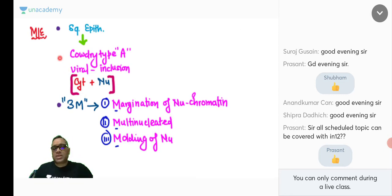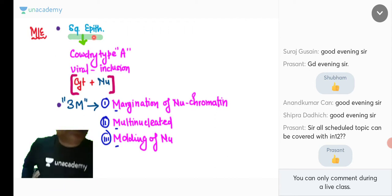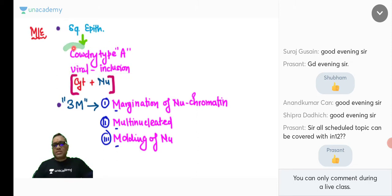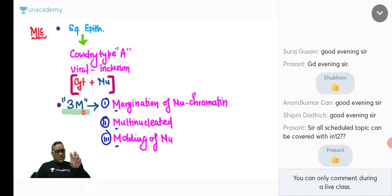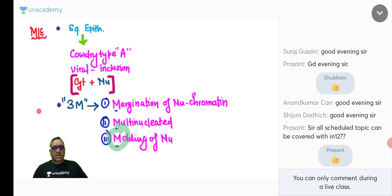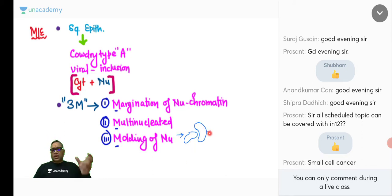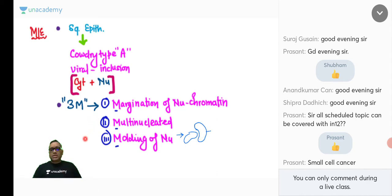As a pathologist, we examine the epithelium via cytology or histopathology. Both will show the same finding: Cowdry type A viral inclusions, present in both cytoplasm and nucleus. In the nucleus, because of this viral inclusion, you will find 3M — margination of chromatin, multinucleation, and molding of the nuclei. Molding means one nucleus putting an impression on another nucleus.